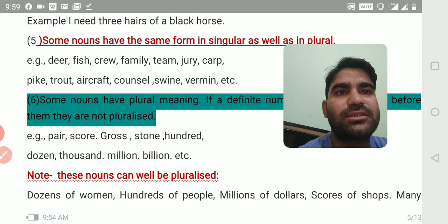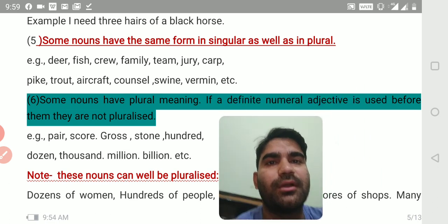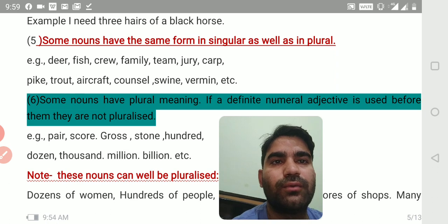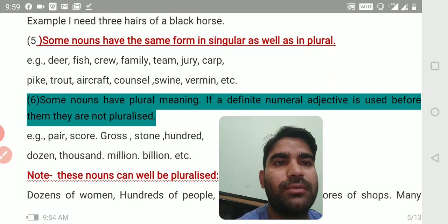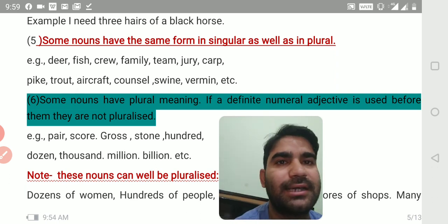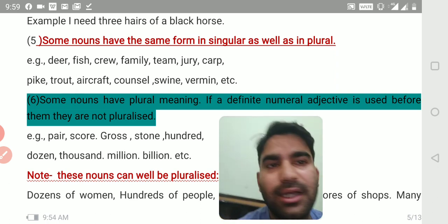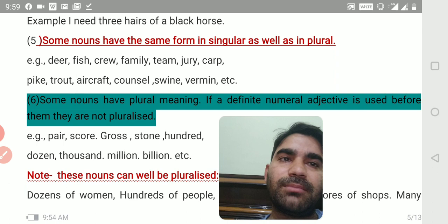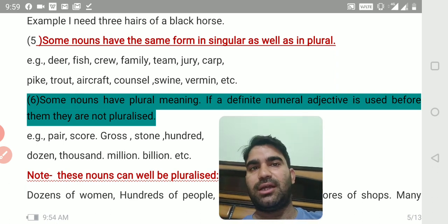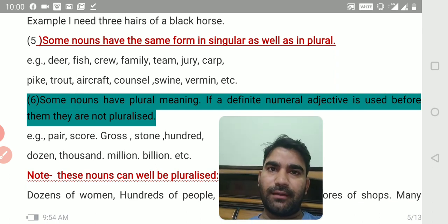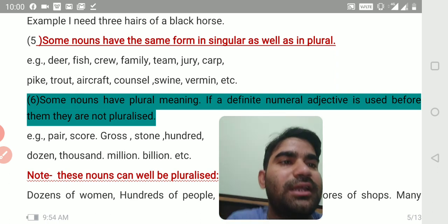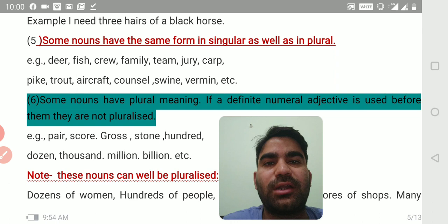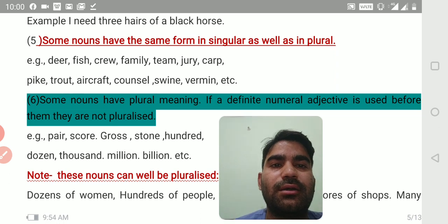Rule number five: some nouns have the same form in singular as well as in plural. Examples: deer, fish, crew, family, team, jury, carp, pike, trout, aircraft, council, swine, vermin, etc. We are not supposed to add S or ES at the end of these nouns — they are the same in singular and plural. Also, if a definite numeral adjective is used before nouns like pair, score, gross, tone, hundred, dozen, thousand, million, billion, etc., they are not pluralized.